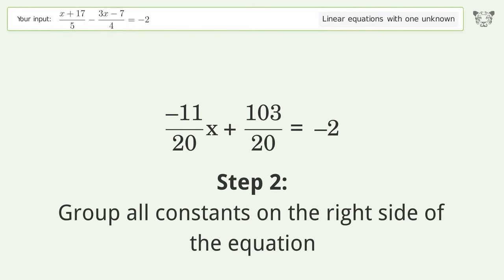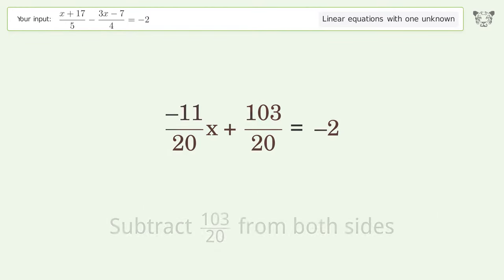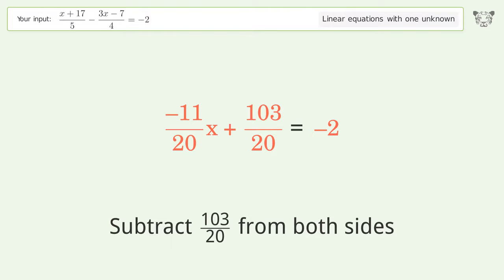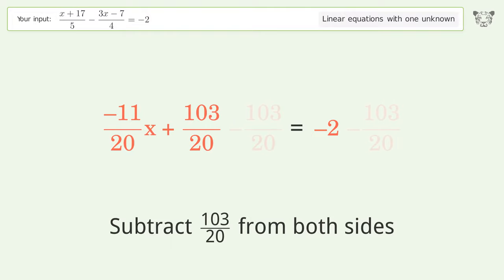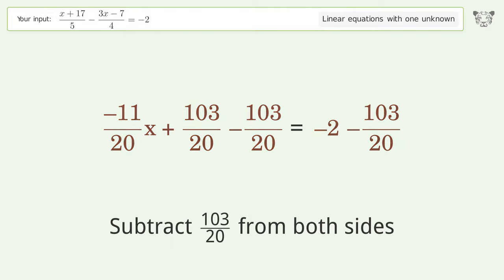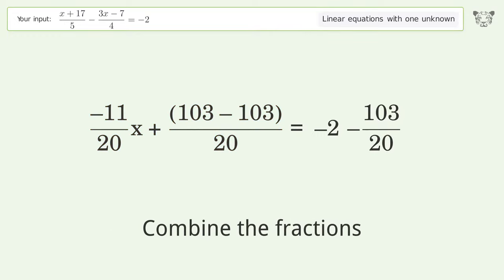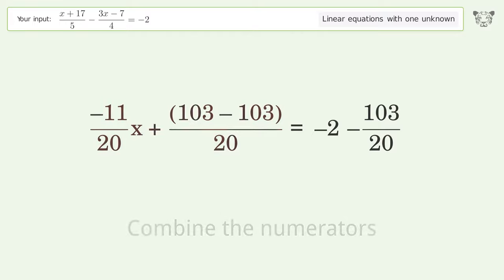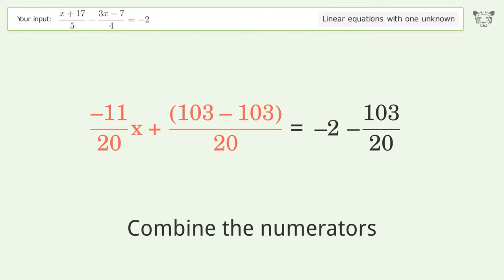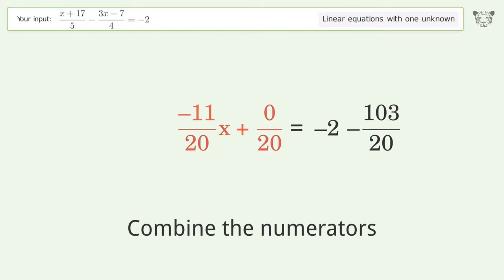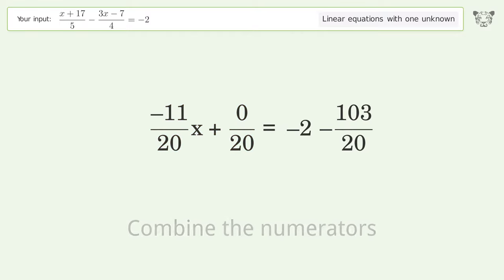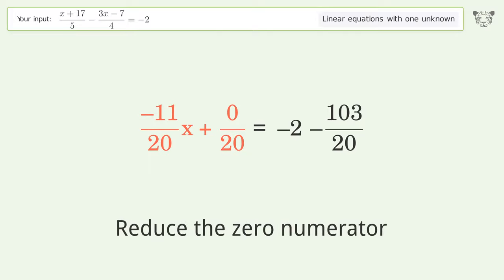Group all constants on the right side of the equation — subtract 103 over 20 from both sides. Combine the fractions. Combine the numerators. Reduce the numerators; reduce the zero numerator.